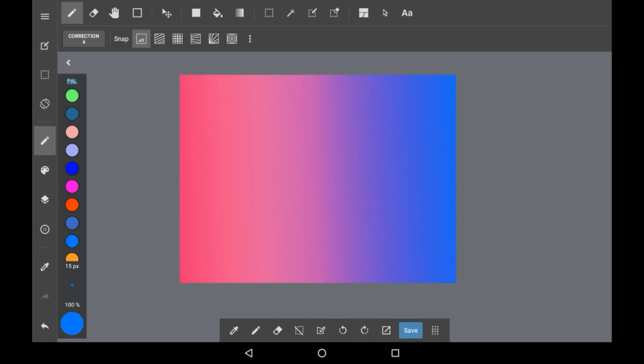Thank you very much for watching, I hope that you enjoyed. That was how to do gradients on Medibang, and it is pretty simple, so hopefully you can get the hang of it.